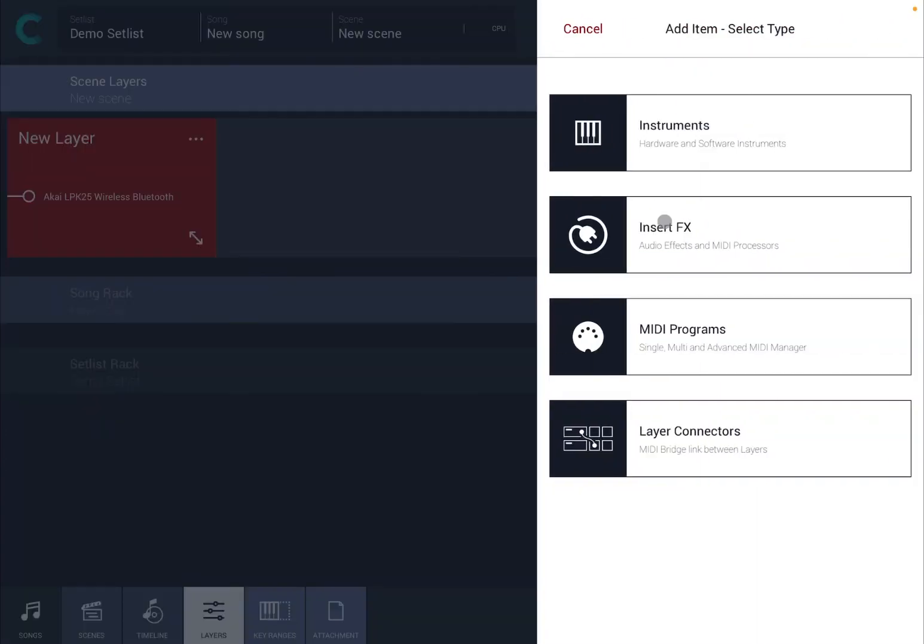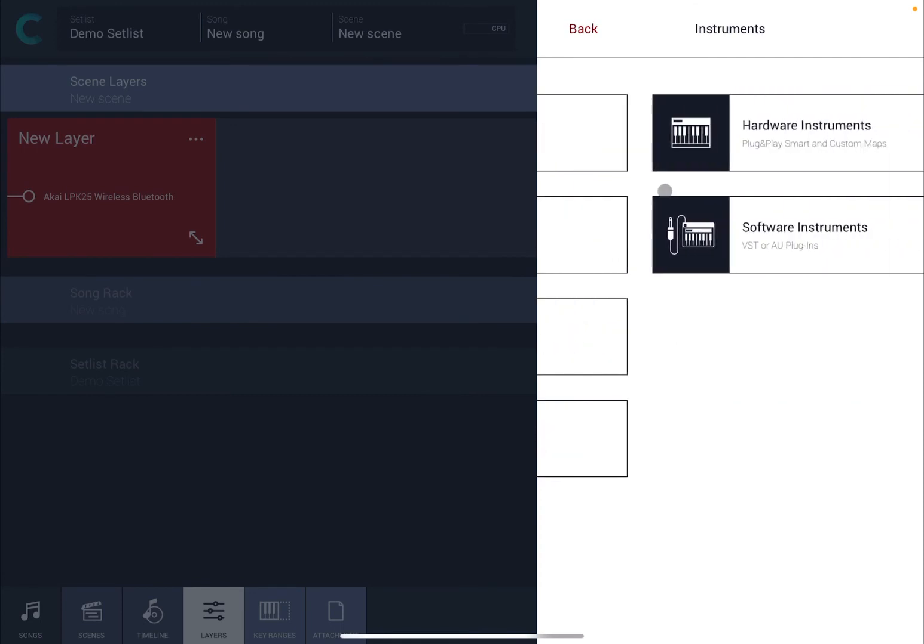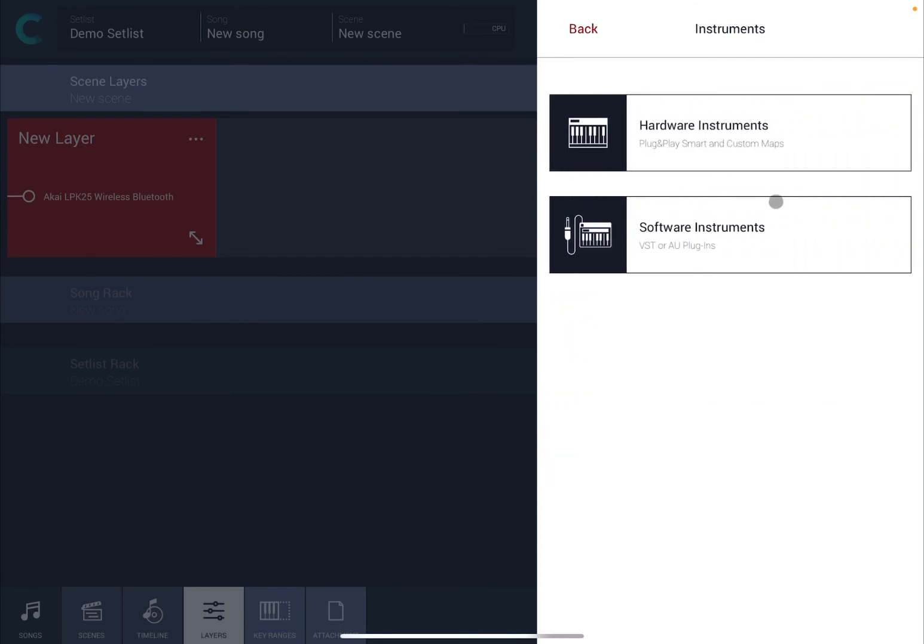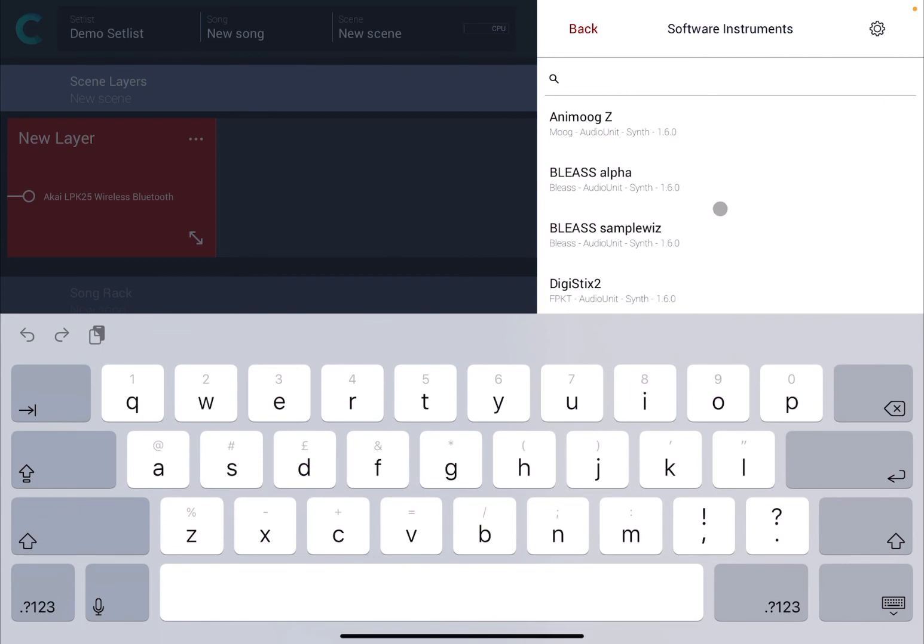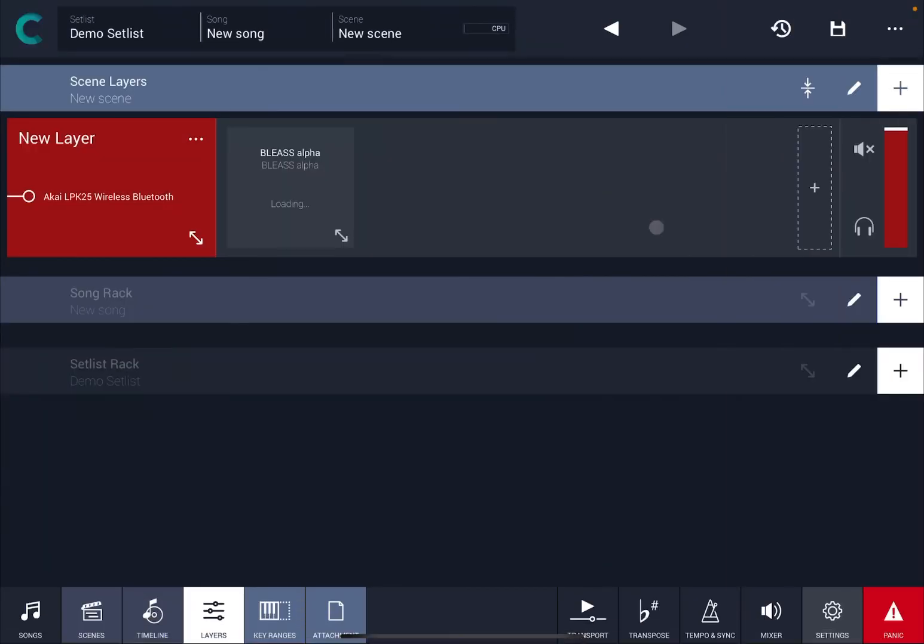Click on the plus sign and now you can add an instrument. In my case, why not? For simplicity, let's add the software instrument. So let's choose Bliss Alpha. Okay, and let's play on the controller.